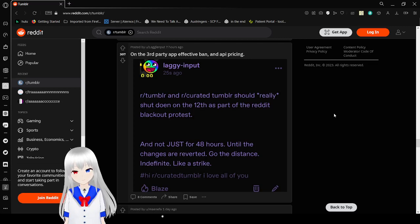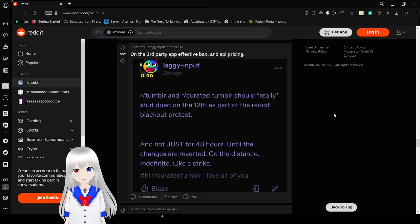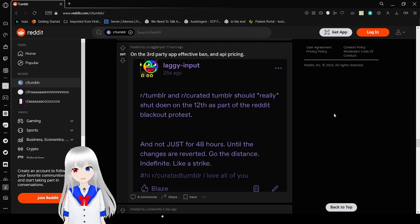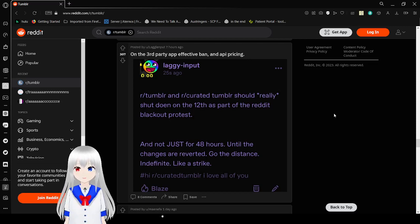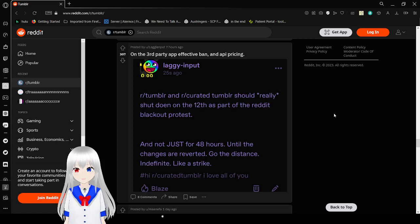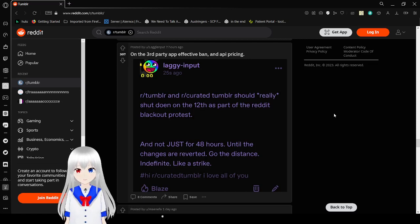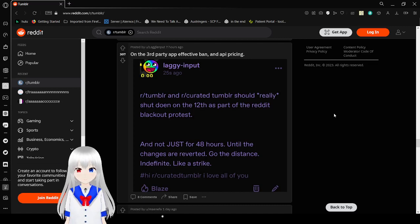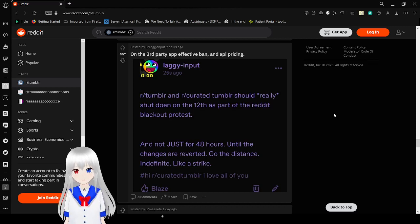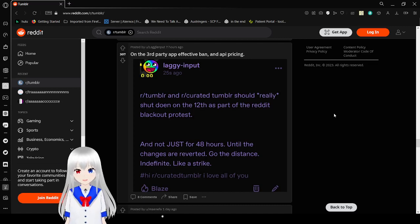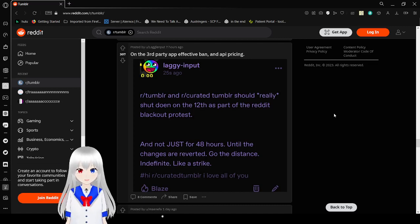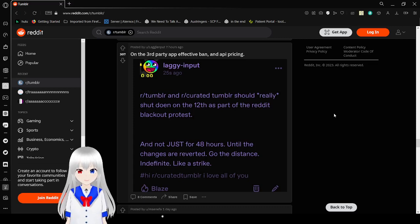That means I'll lose my favorite place to go because I'll actually have to go to real Tumblr. R slash Tumblr and r slash cursed Tumblr should really shut down on the 12th as part of the Reddit blackout protest, and not just for 48 hours until the changes are reverted. Go the distance indefinitely, like a strike.